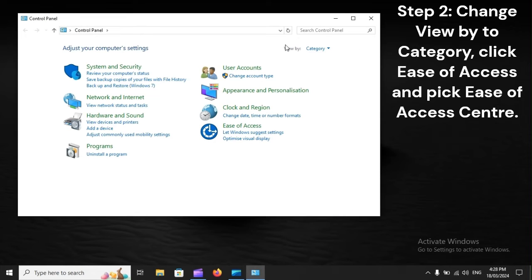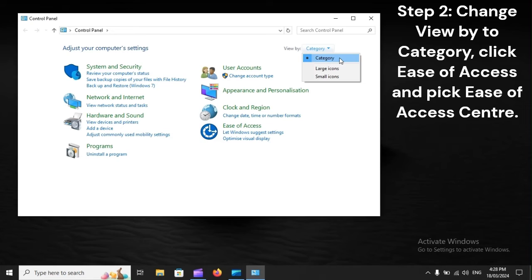Step 2: Change view by to Category, click Ease of Access and pick Ease of Access Center.